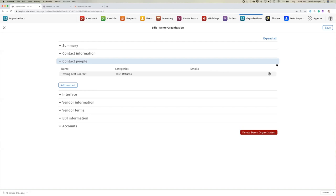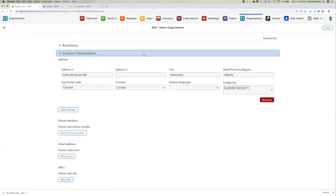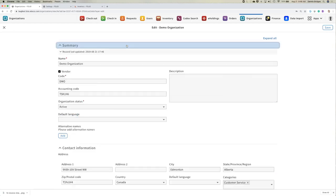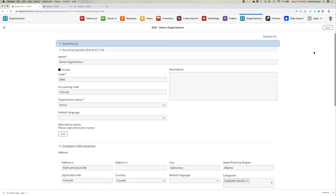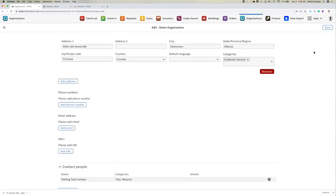Follow-up question: is there any character limit on notes fields? That's a good question — off the top of my head, I can't remember whether there is a limit for description or the notes area on the vendor. That's something I could get an answer for and drop into Slack. If there is a limit, it's fairly expansive.